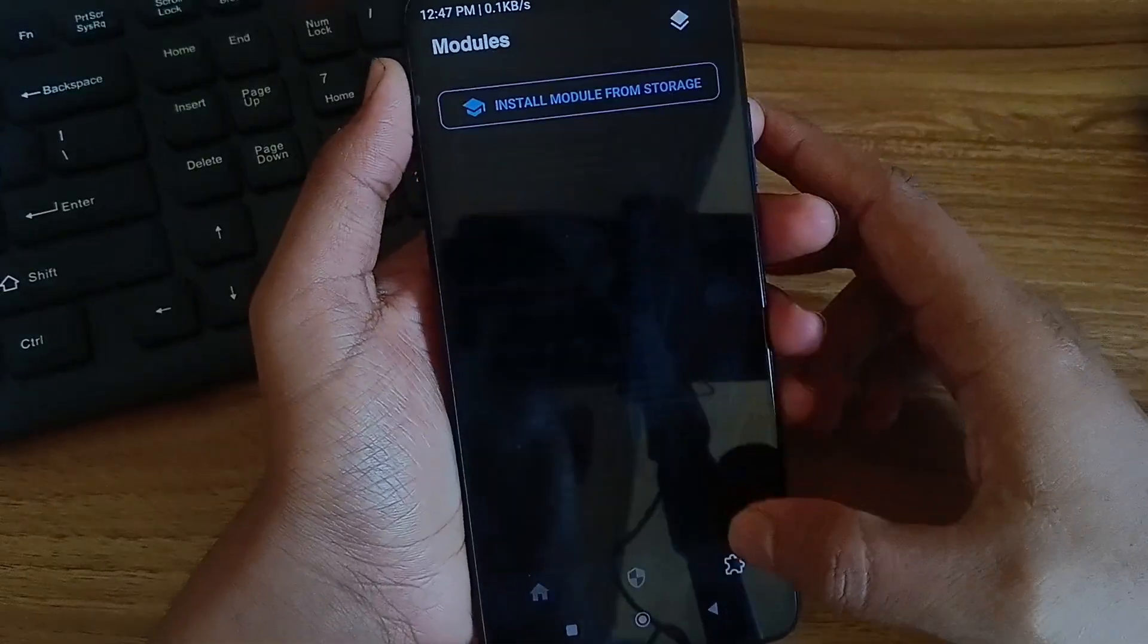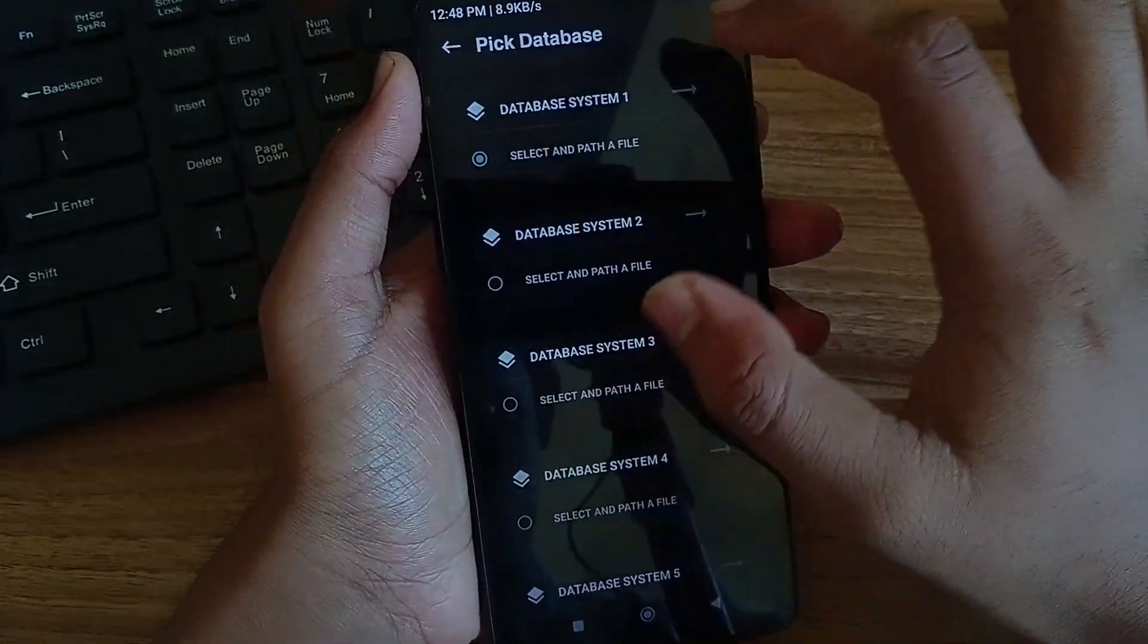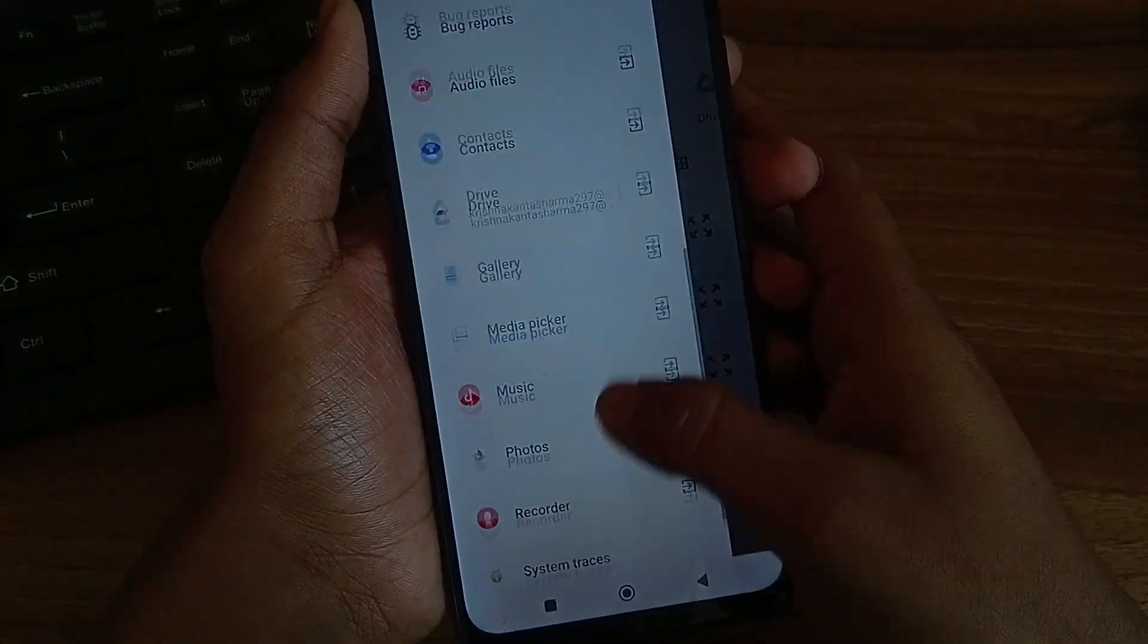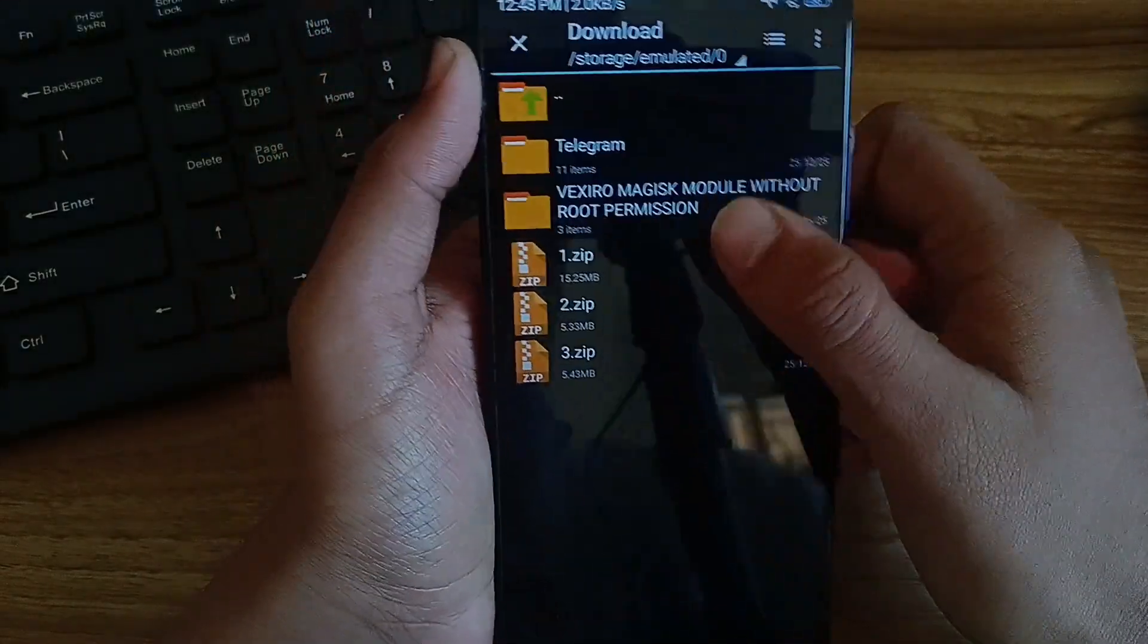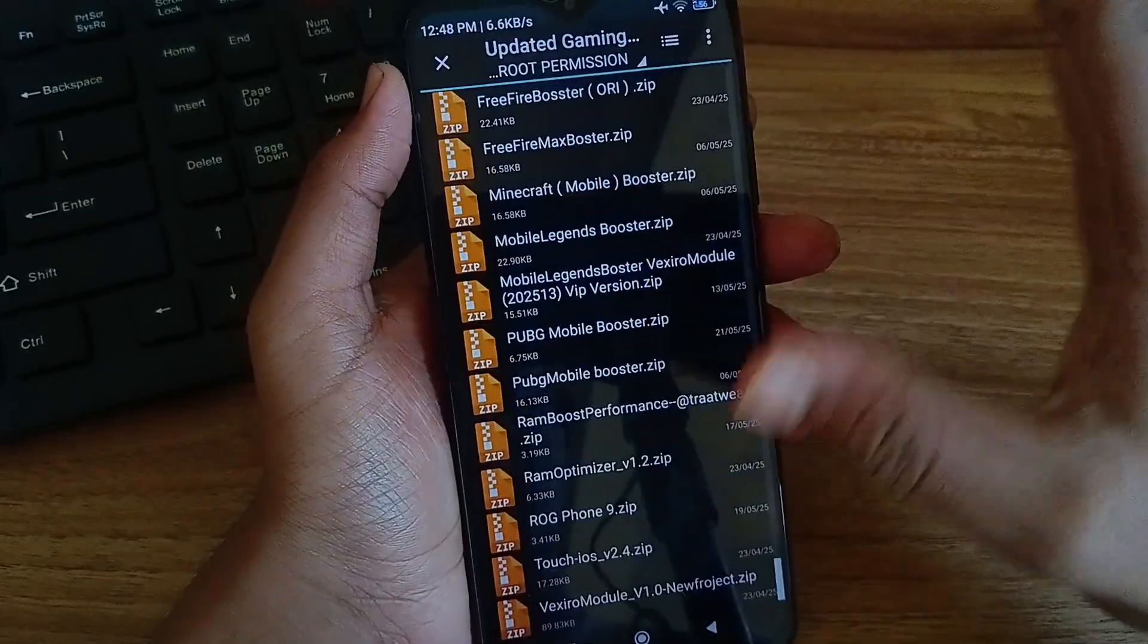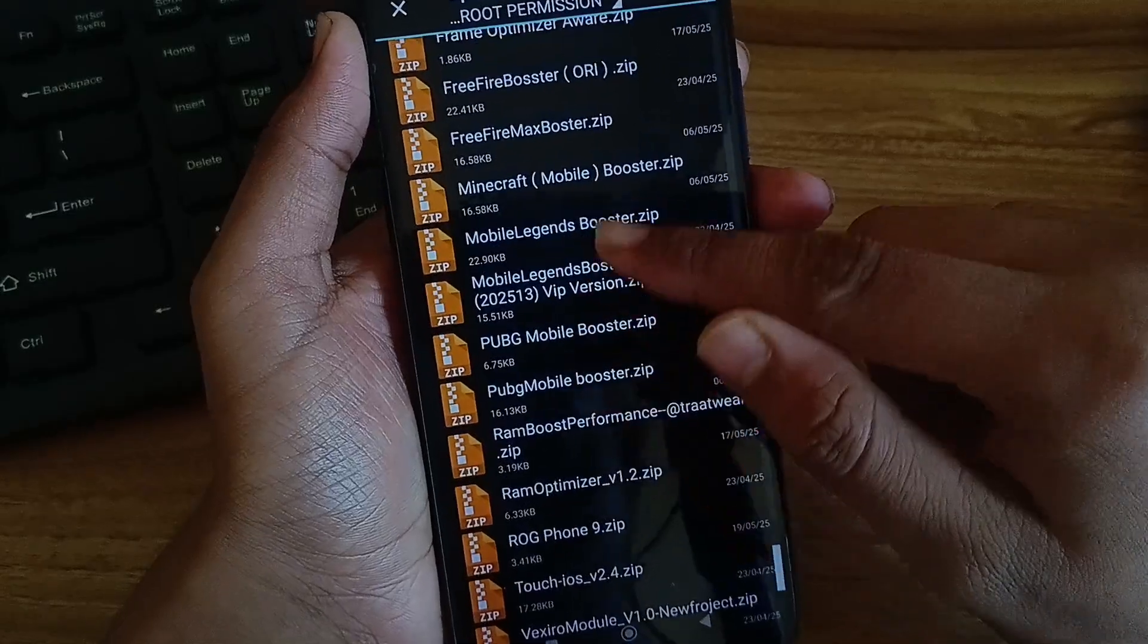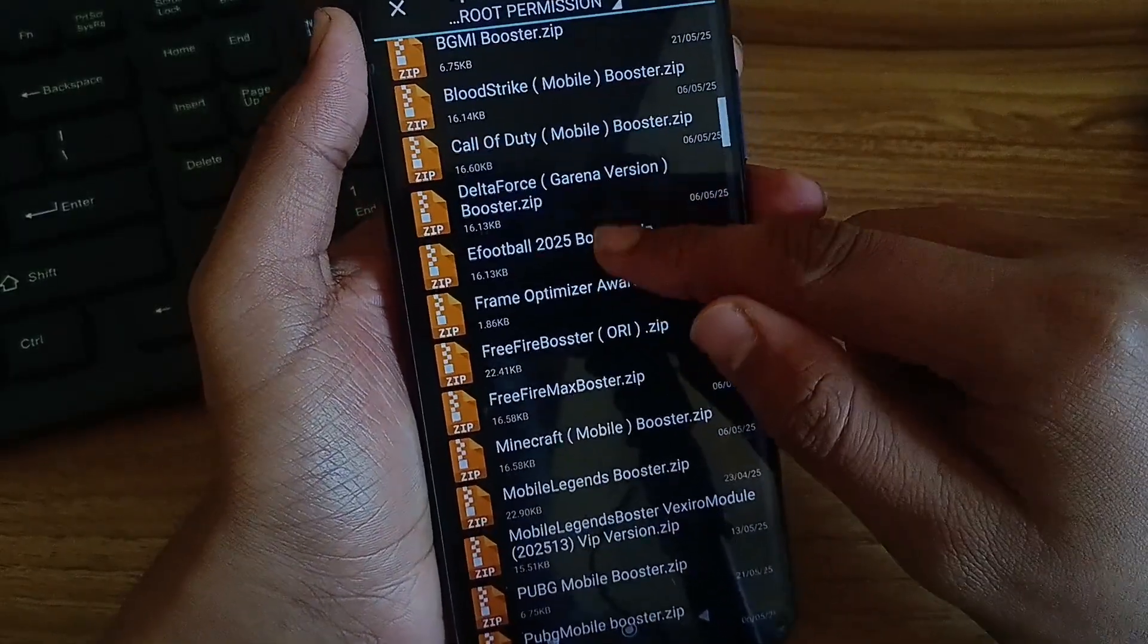And from here you can install some of the modules. Click on install module from storage. Install modules. Then click on three dots and click on ZR zipper. Select the file from the ZR zipper. Go to the folder and here you can find all the modules available for Vaxzero manager. Here you will find the modules for each and every game: BGMI, PUBG, game optimizer, everything. Every modules are here.